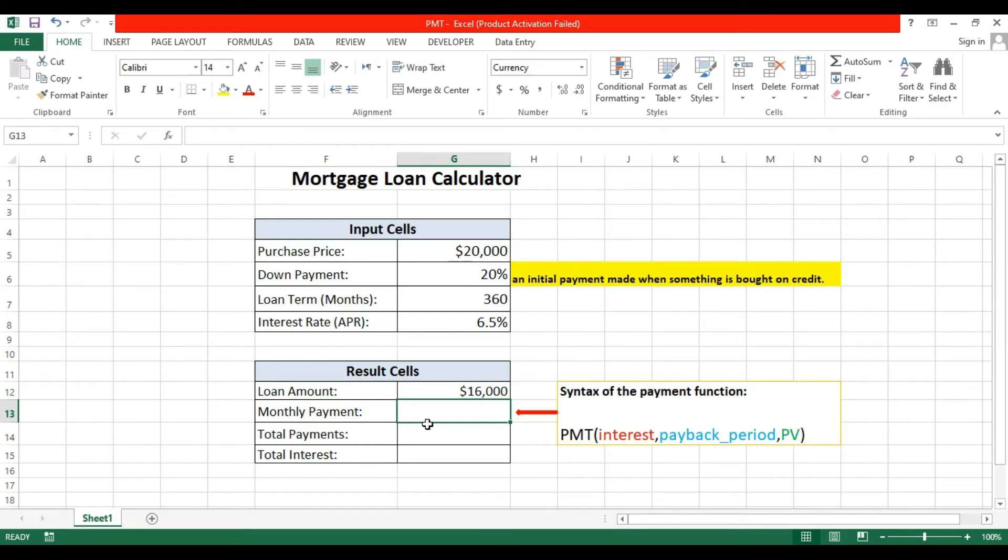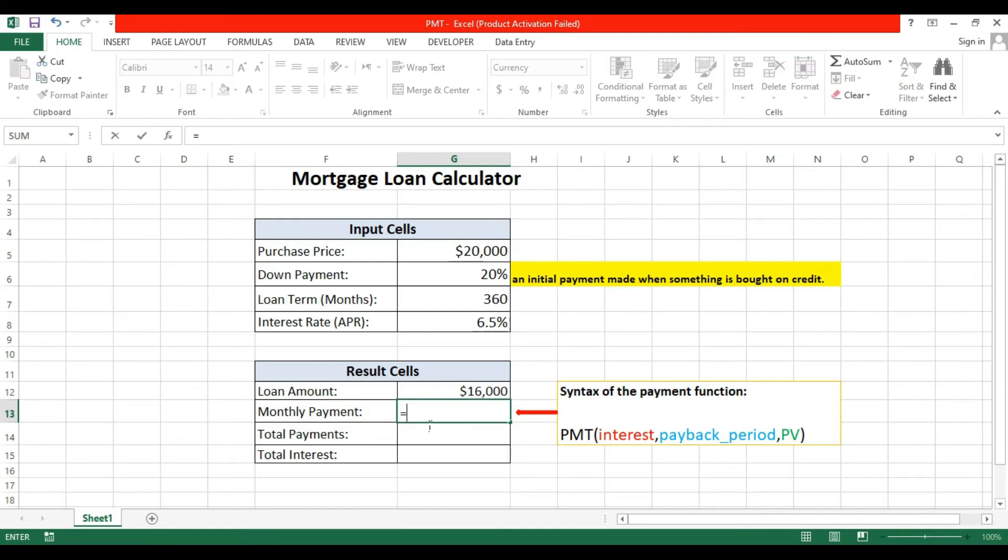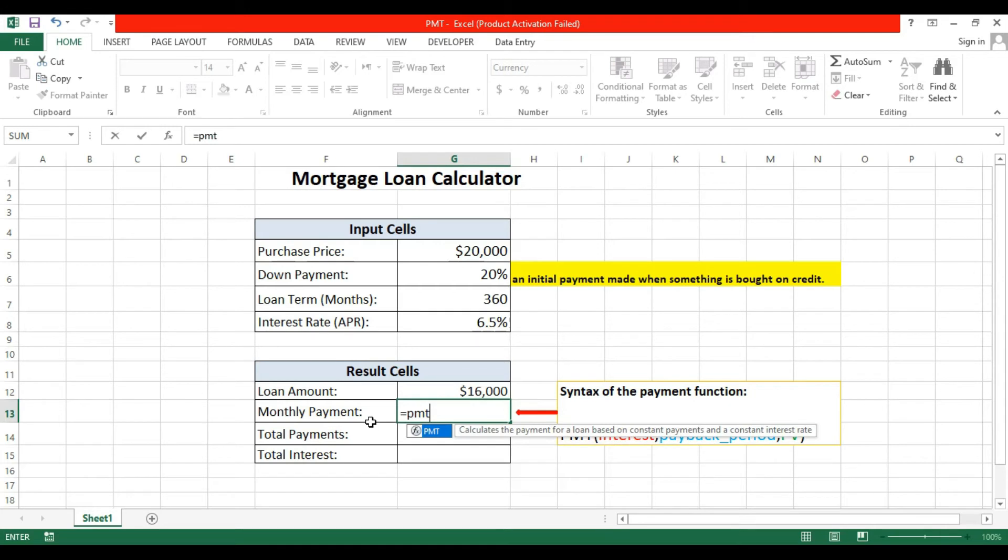For the monthly payment, we will use a function. It's a well-known function called PMT. It has some attributes: interest rate, payback, and present value. Here we will find the monthly payment through this function.